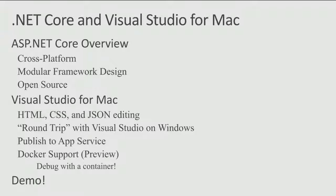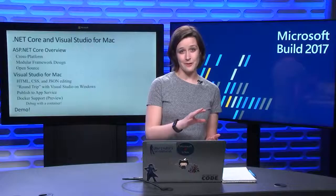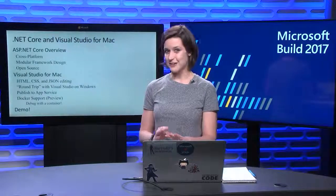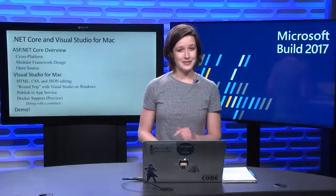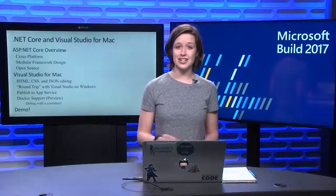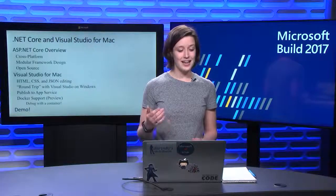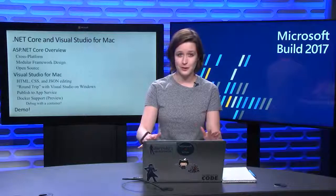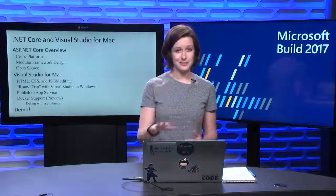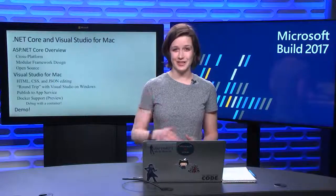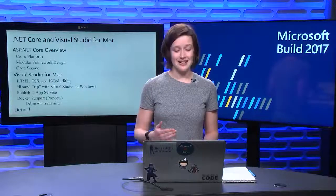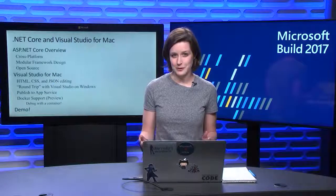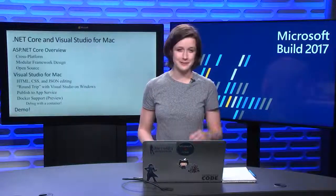Then I'll go over the cool features that we introduced for this release of Visual Studio for Mac. That includes HTML, CSS, and JSON editing improvements, and the round trip from Visual Studio for Mac and Visual Studio on Windows is looking really good. Then we'll talk about publishing to Azure App Service that we added to VS for Mac, and Docker support which is in preview. I'm going to be really excited about it, but it is still in preview. That includes debugging in a container, and then I'll demo it.